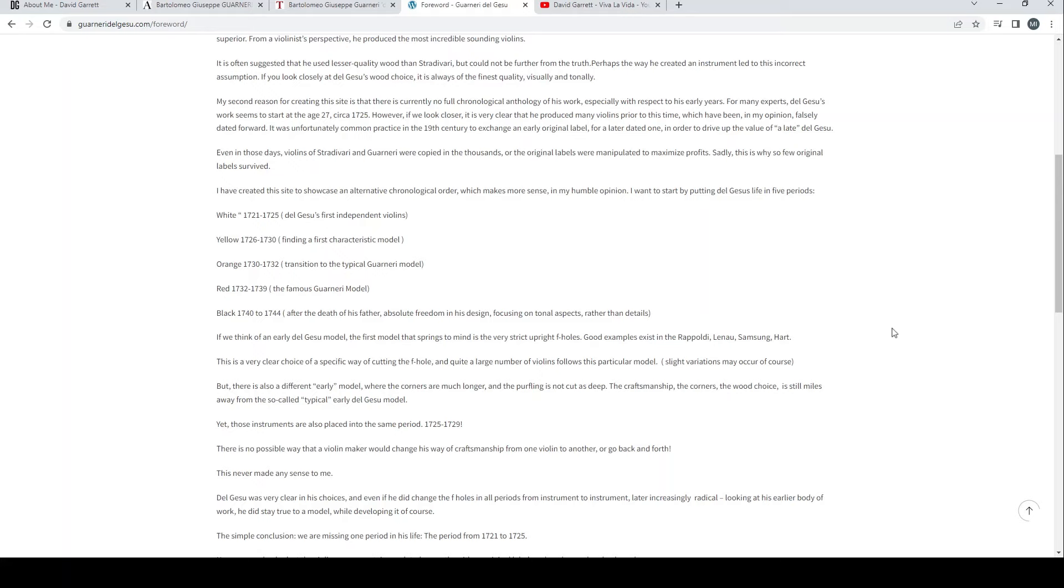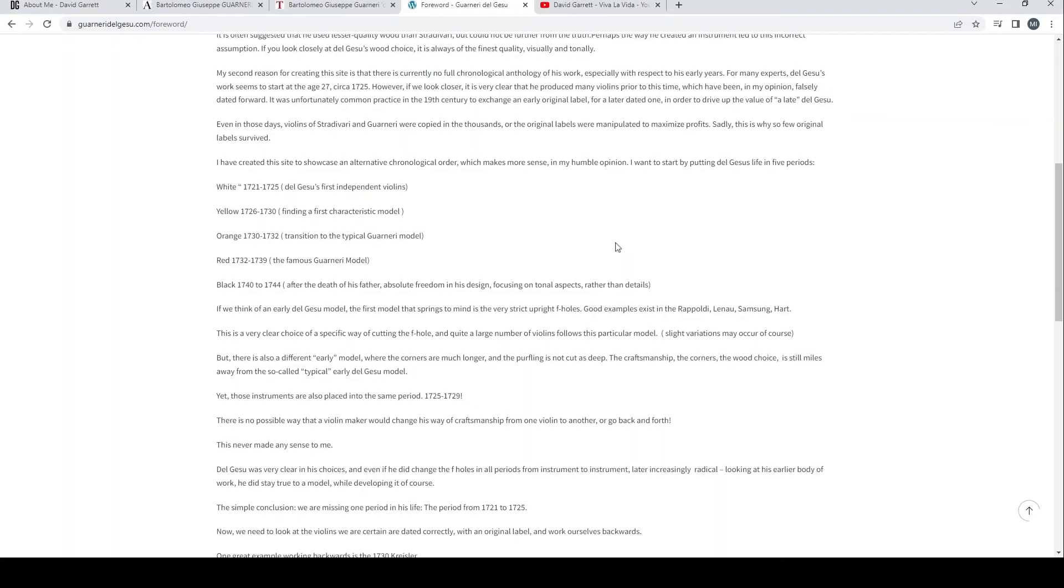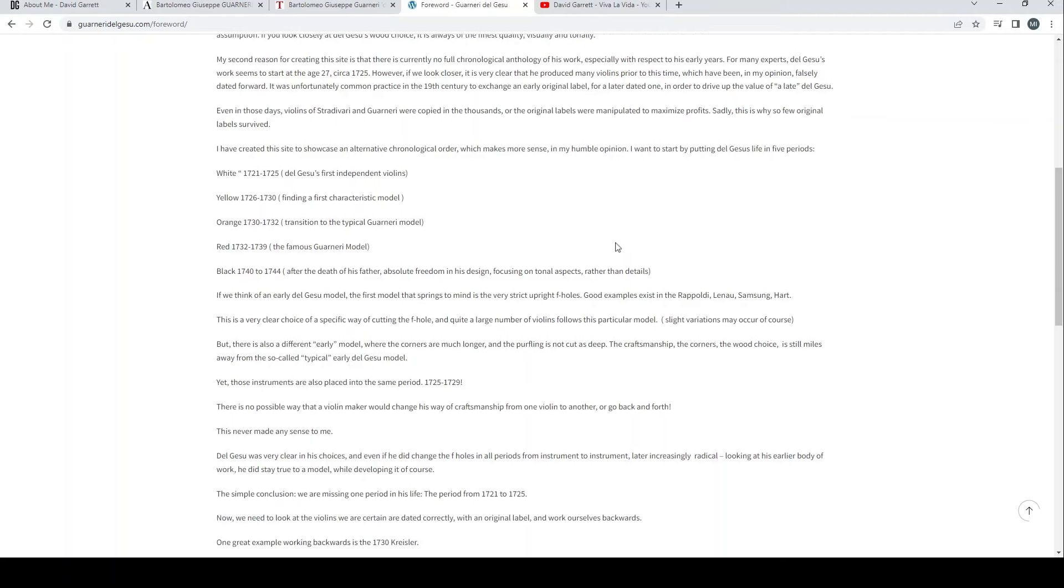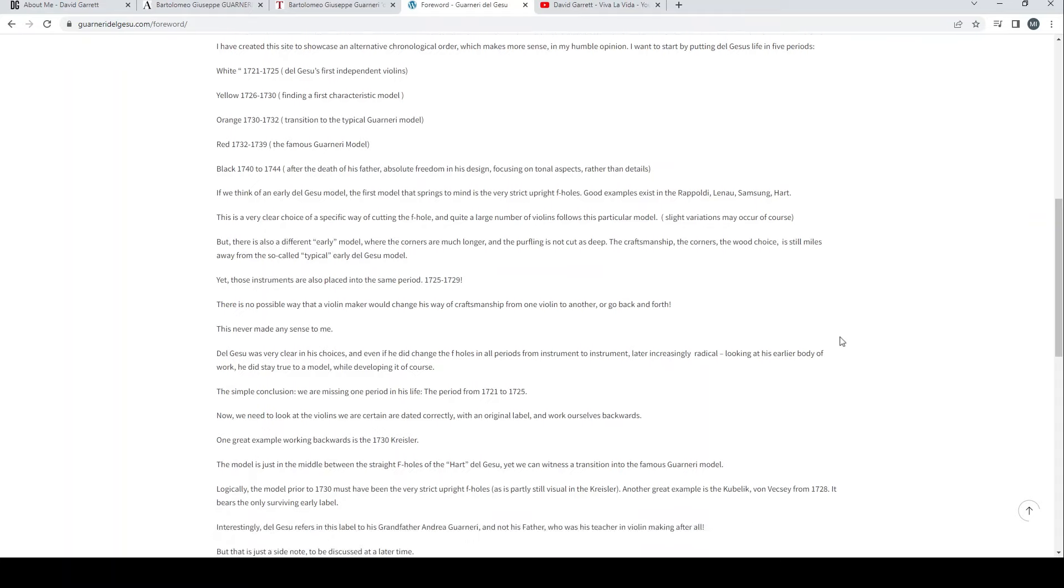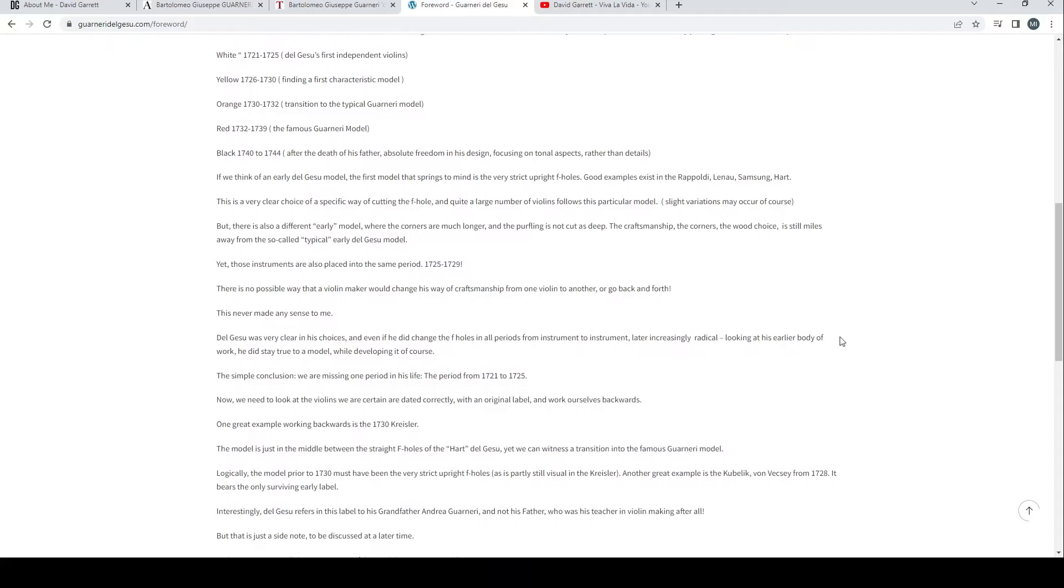I have created this site to showcase an alternative chronological order which makes more sense in my humble opinion. I want to start by putting del Gesù's life in five periods: the white period, 1721 to 1725, del Gesù's first independent violins; yellow, 1726 to 1730, finding a first characteristic model; orange, 1730 to 1732, transition to the typical Guarneri model.